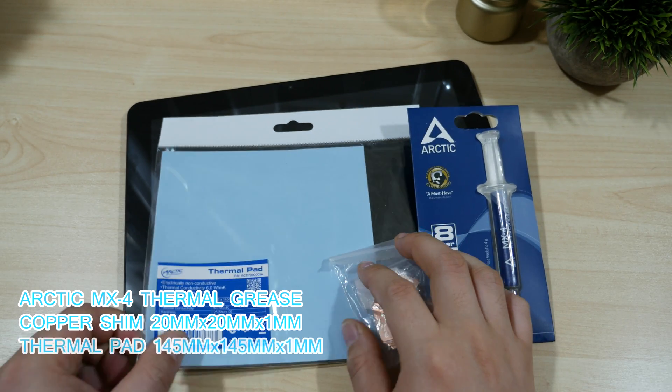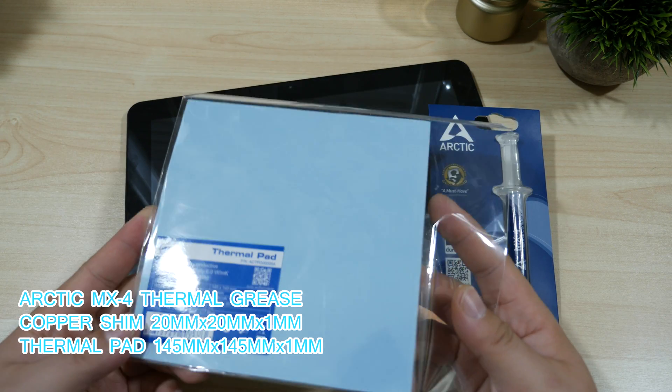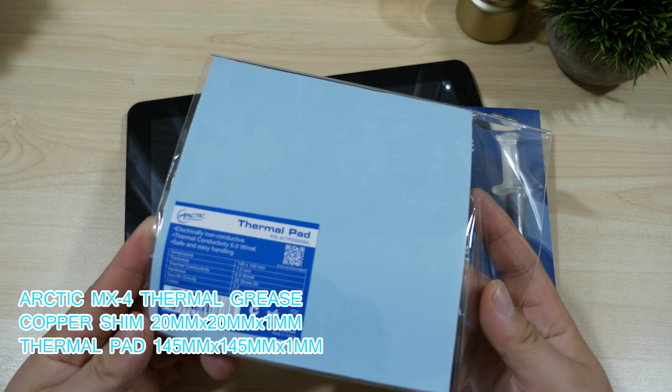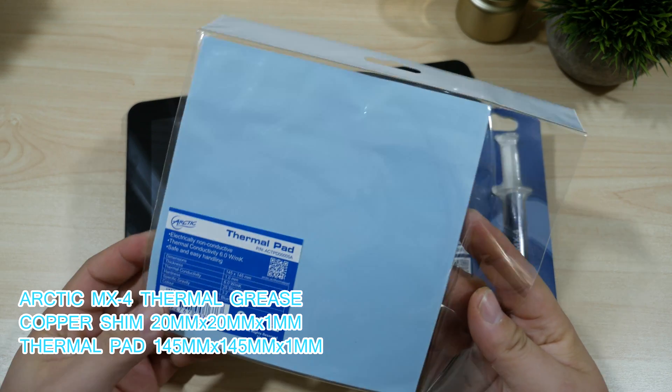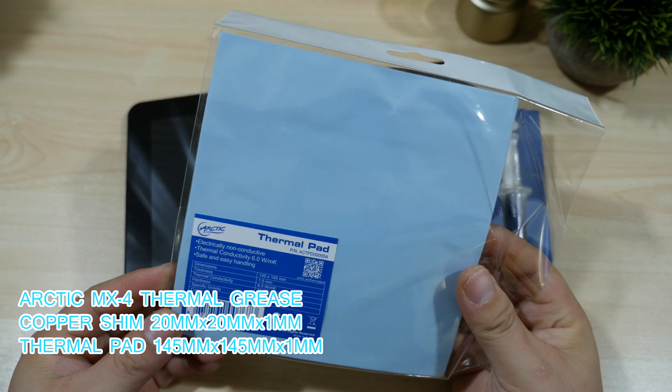You also need a thermal pad roughly 145mm by 145mm and this also needs to be 1mm thick.